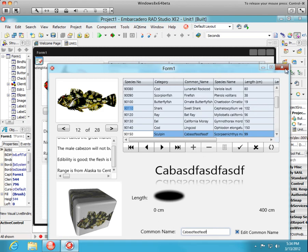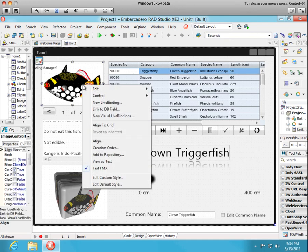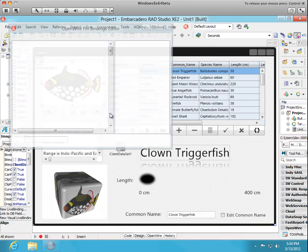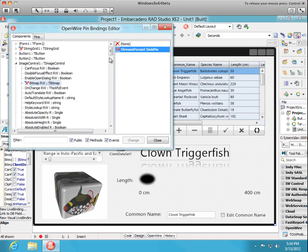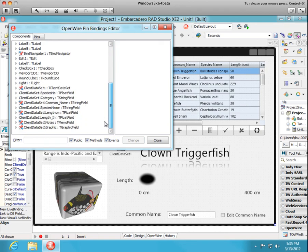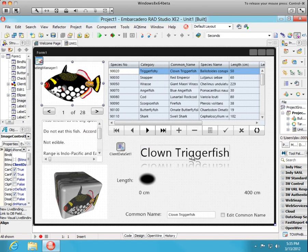Let's take a look at one particular pin and that was the stream persist pin. Okay. You can see the image control has a bitmap property and we've added a stream persist sync pin. That's a sync pin because it's to the image control. And it's coming from the client data set. So we just go down here to look at the graphic field. We click on that. It's got a stream persist source pin. That completes this demonstration.